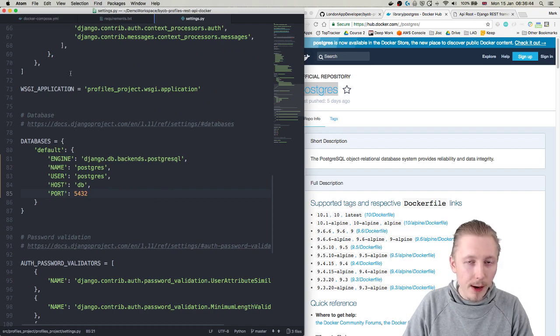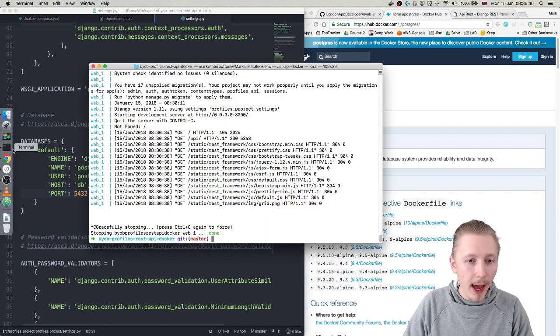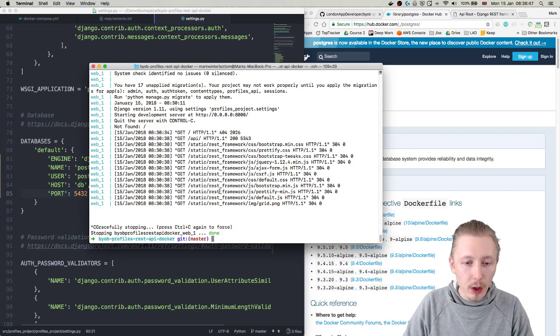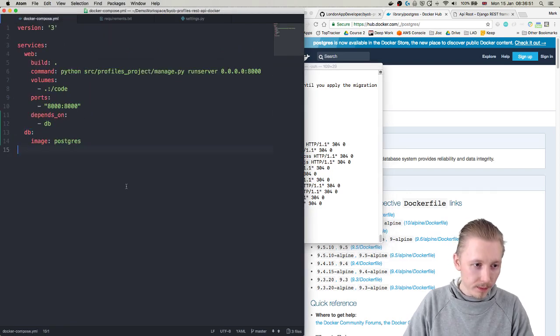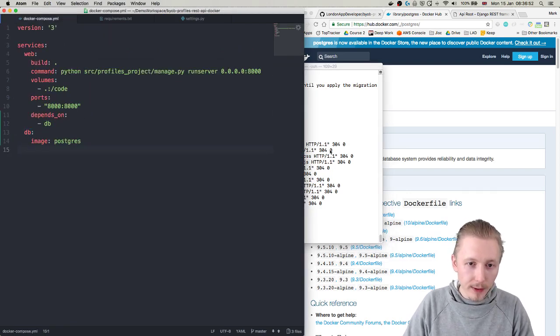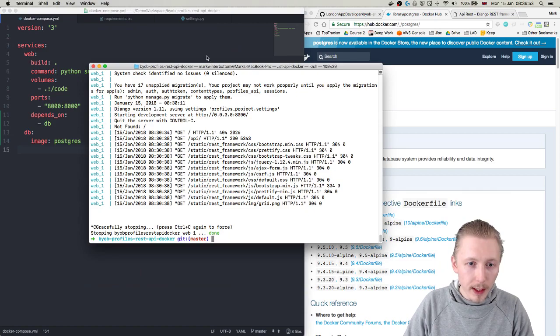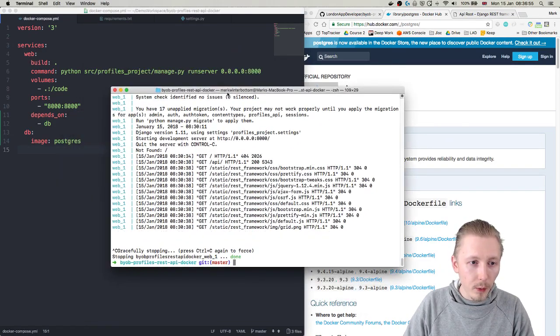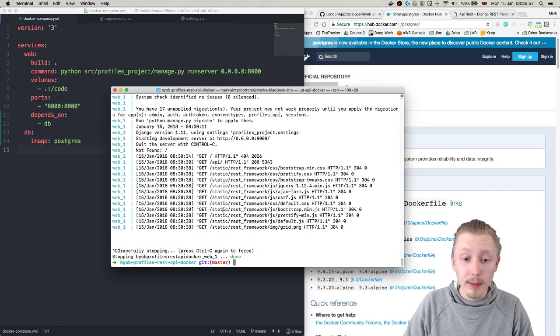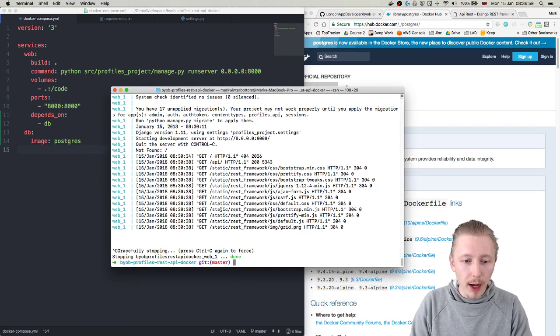And now we can go ahead and run our docker compose to bring up our service. All right, so the first thing we're going to need to do is we're going to need to run a database migration.